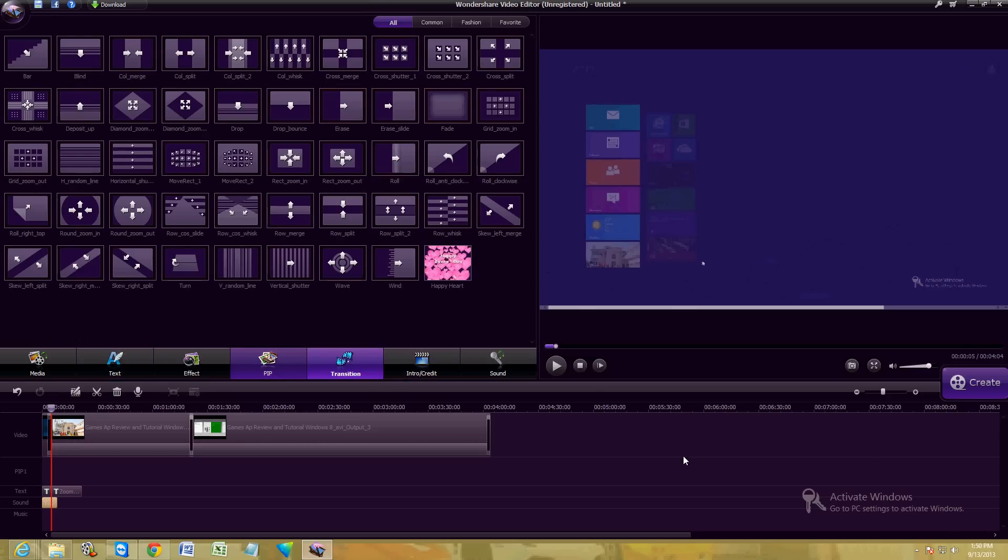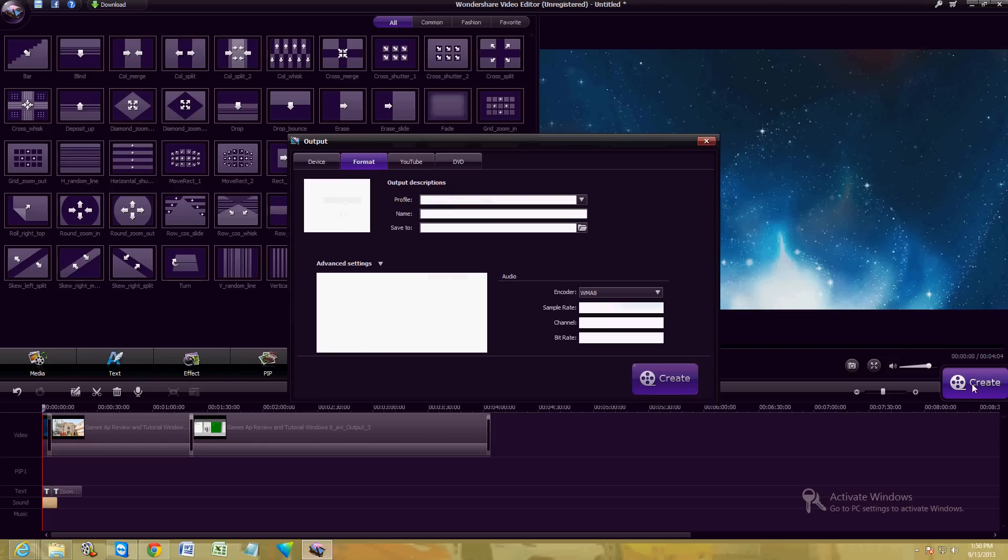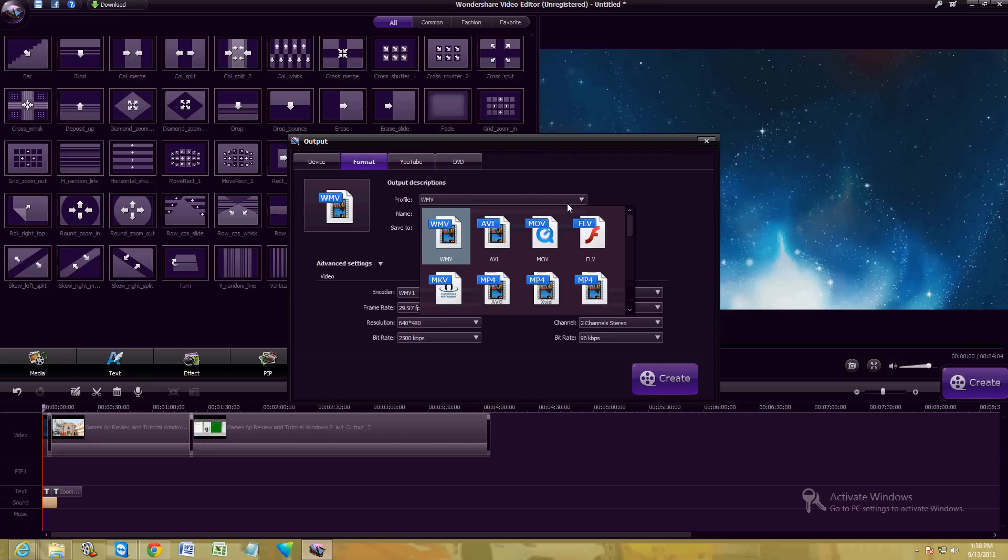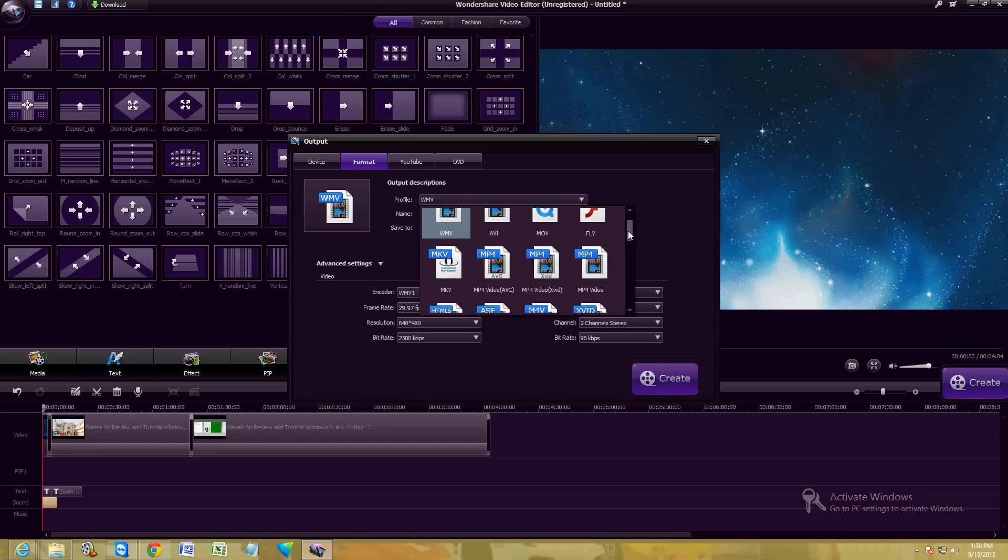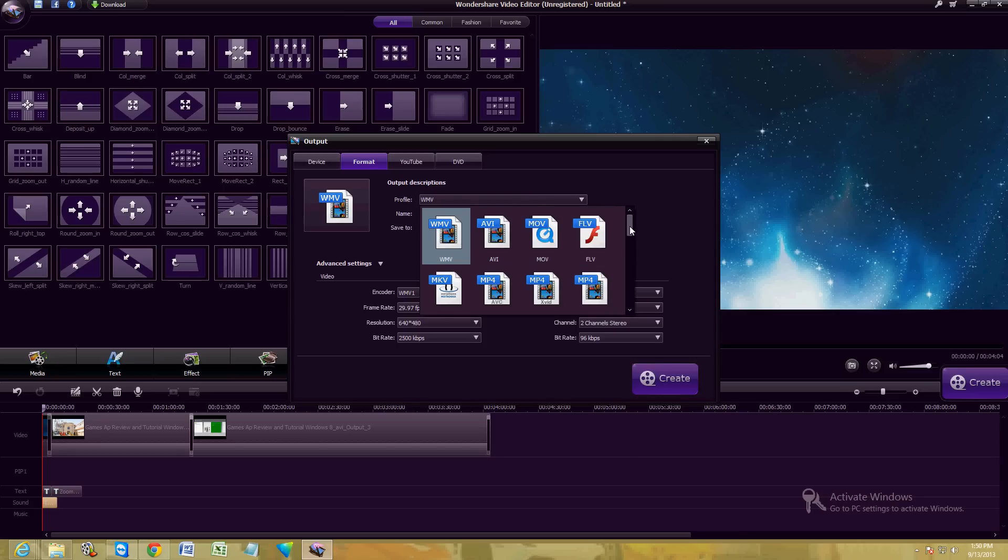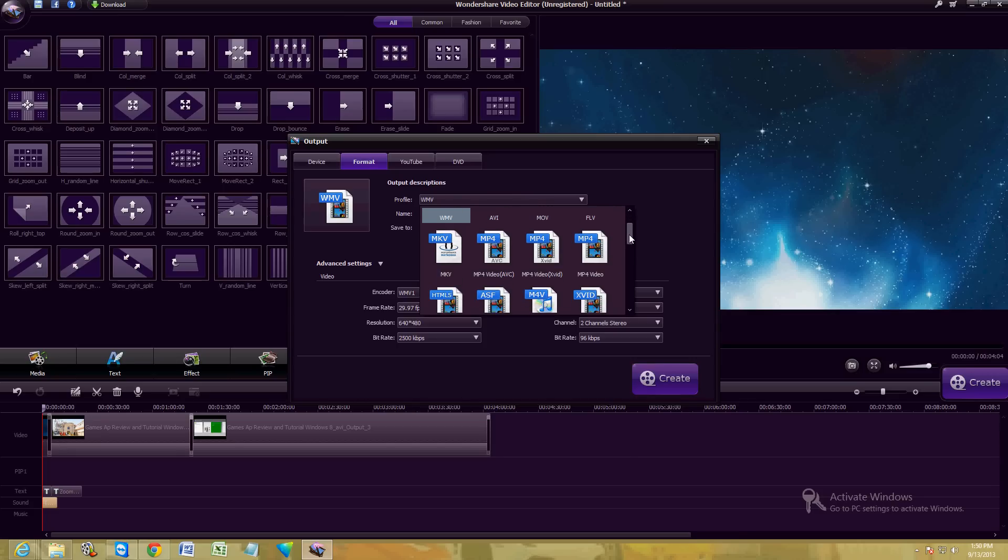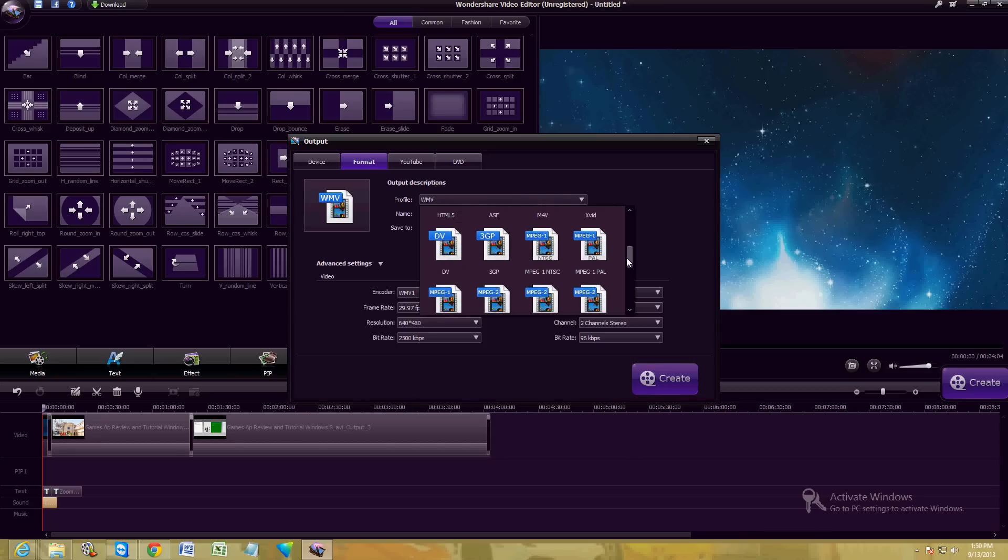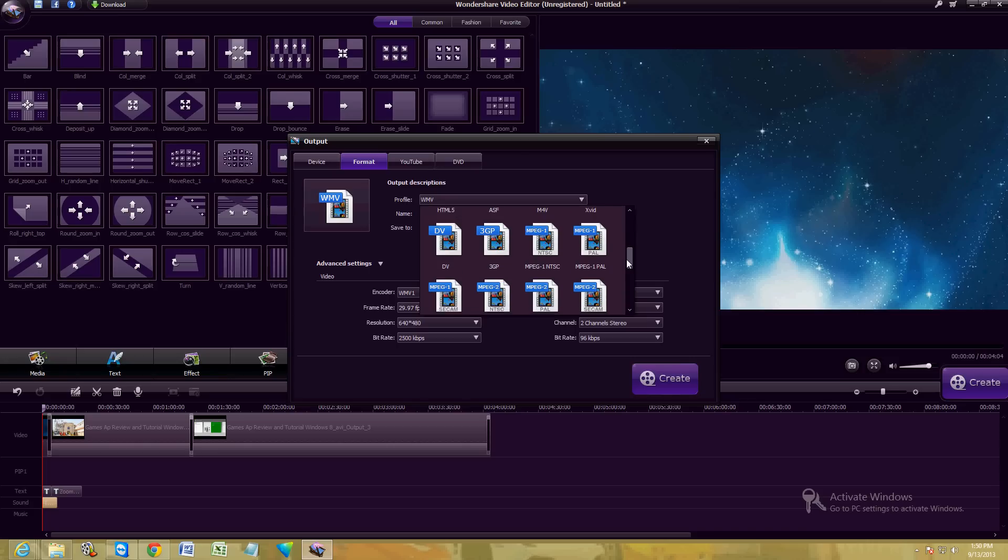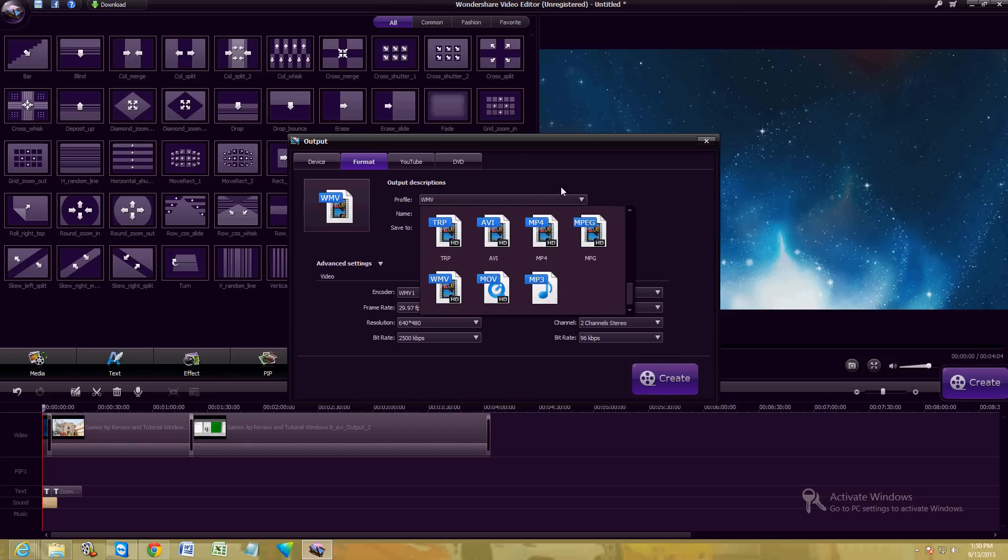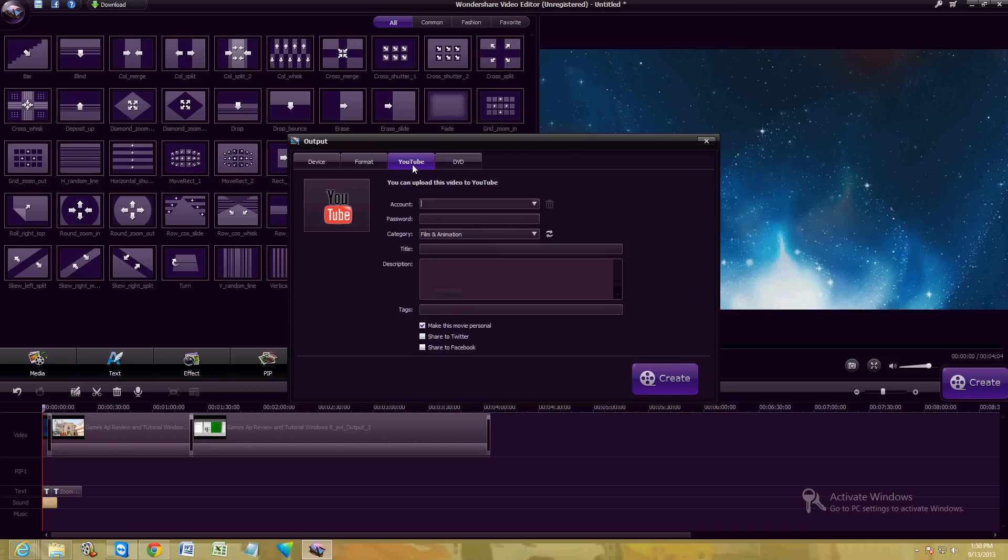Now when you're ready to create your video, go ahead and click on the create button here to the right. And what's really cool about this is you can choose any format that you want. Let's go ahead and click on format here. And then click on right here where it says profile. It has every format you could think of. I have never seen a video editor actually show you formats to choose from when you're going to create it. Here we have WMV, AVI, MOV, FLV, MKV, MP4. All of them are here, 3GP for your phone, MPEG-1 and 2 VOB files.